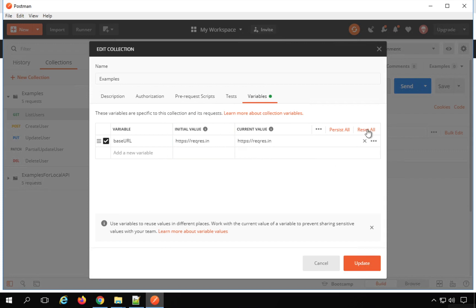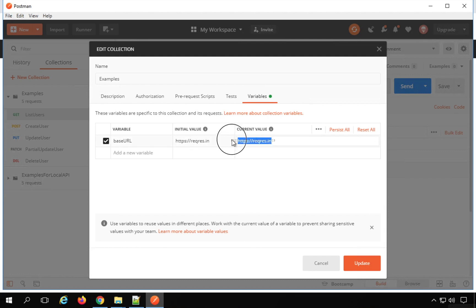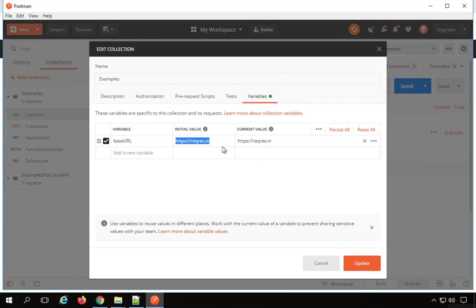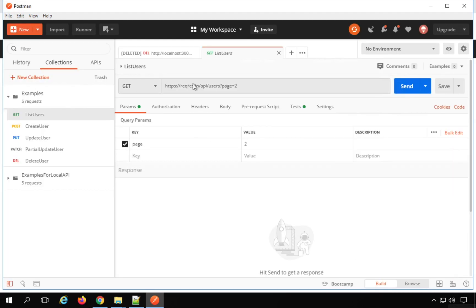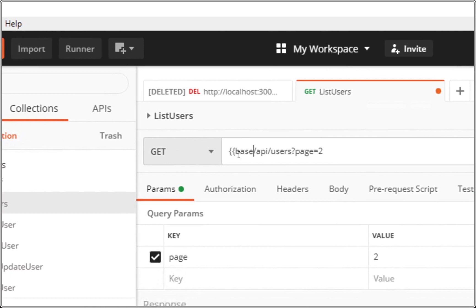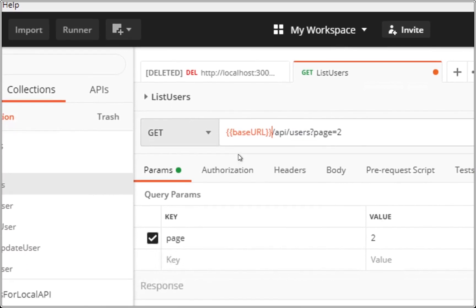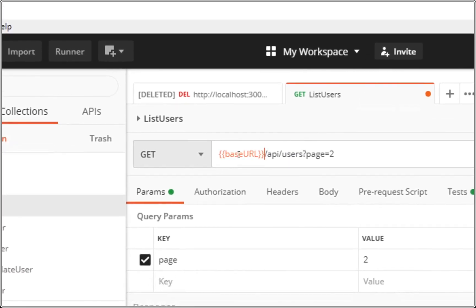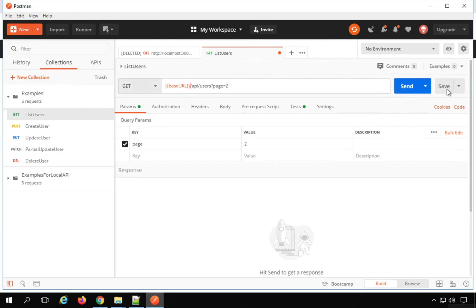When you want to share, you can find three dots and click Persist — it will also update the Initial Value, and this value will go to the team whenever you share your collection. If you want to reset, you can say Reset All, and the Initial Value will be copied back to the Current Value. Click Update. Now if I have to refer the variable in the request, I can use double curly brackets and give the variable name. If I hover over this, it shows the value is coming from the collection variable.